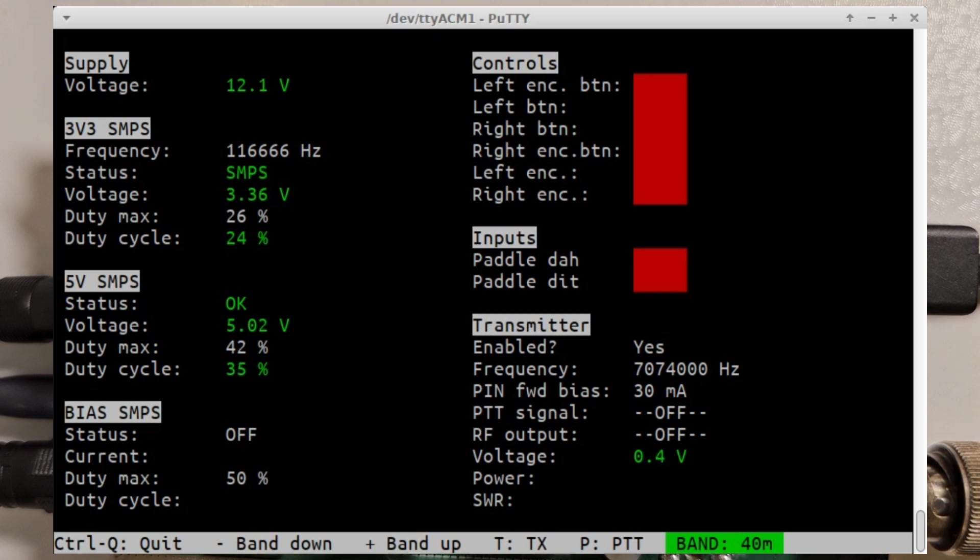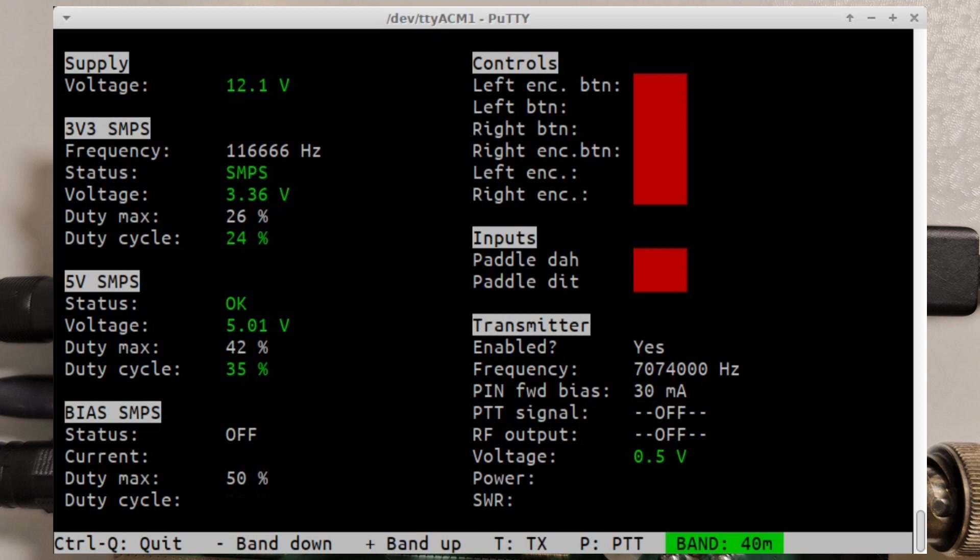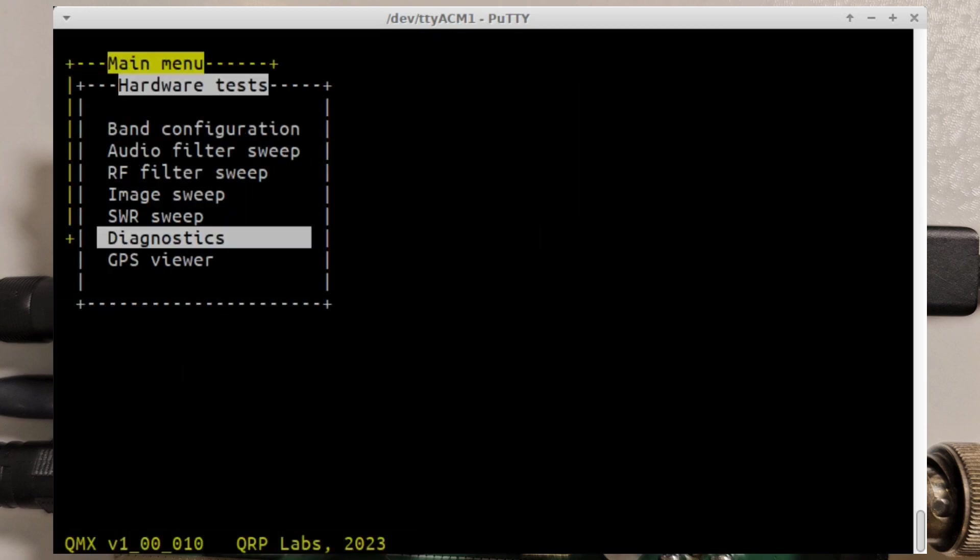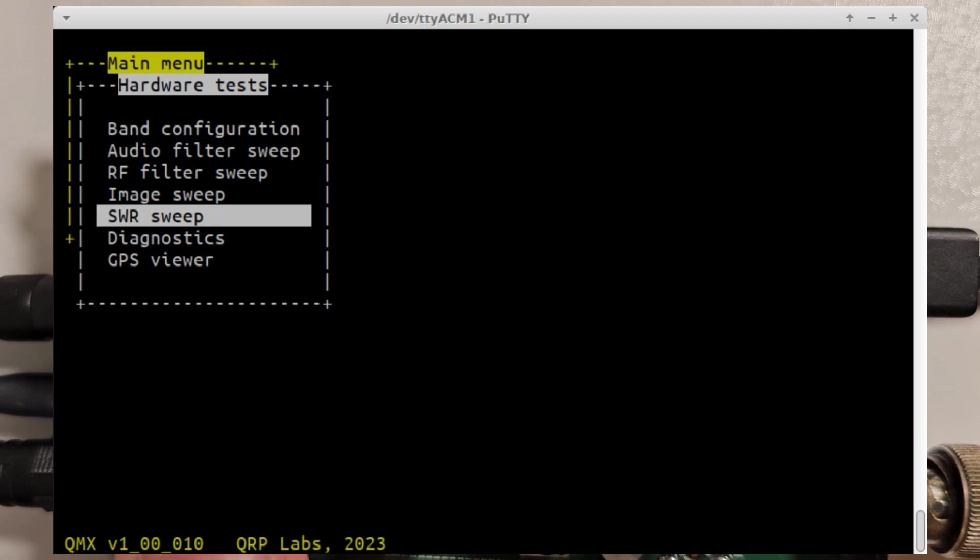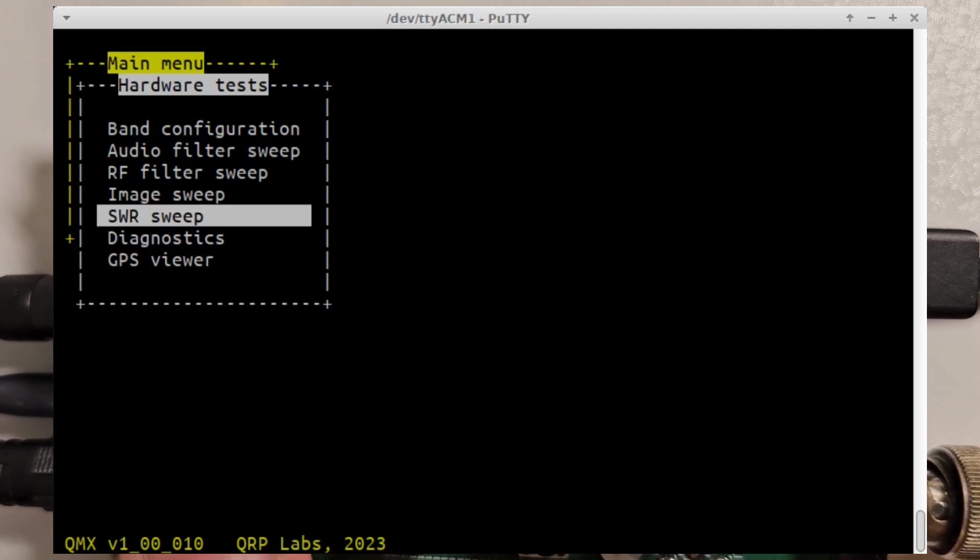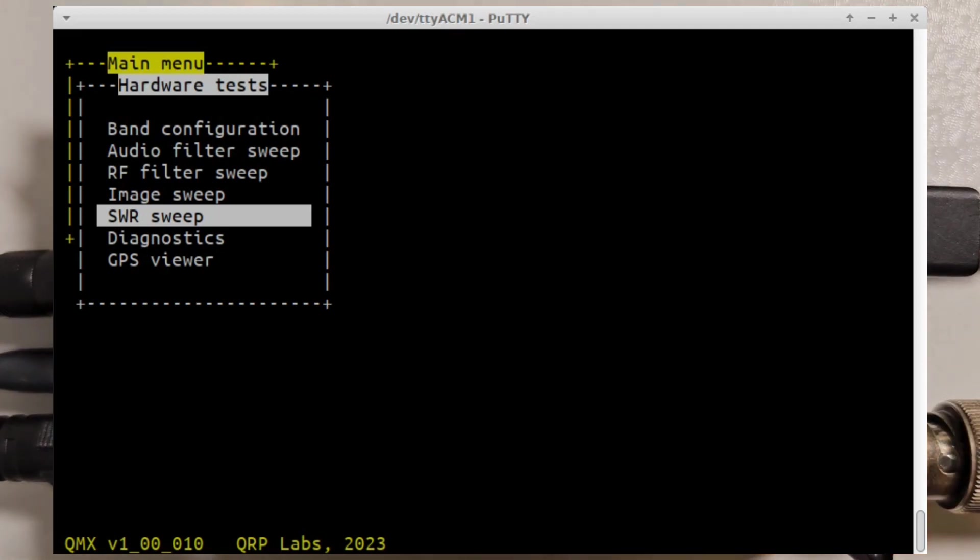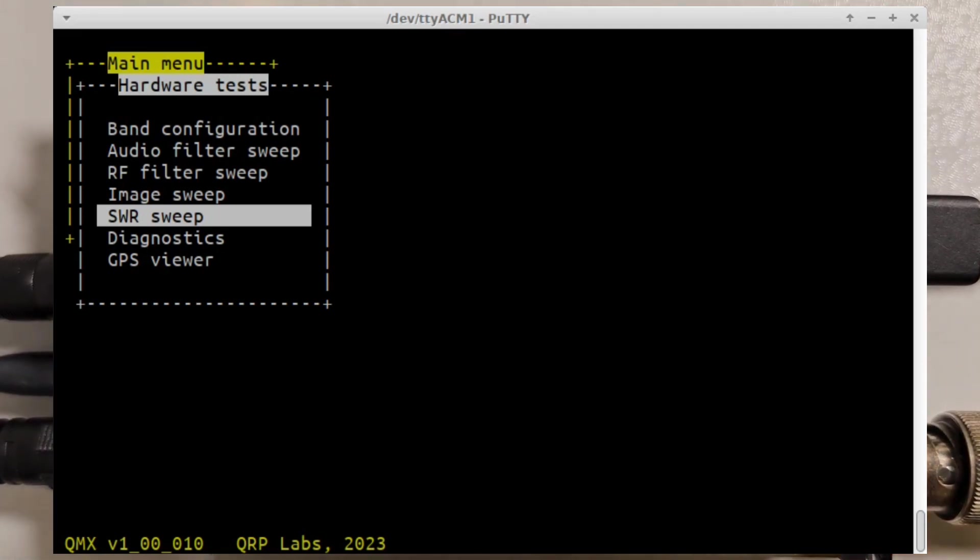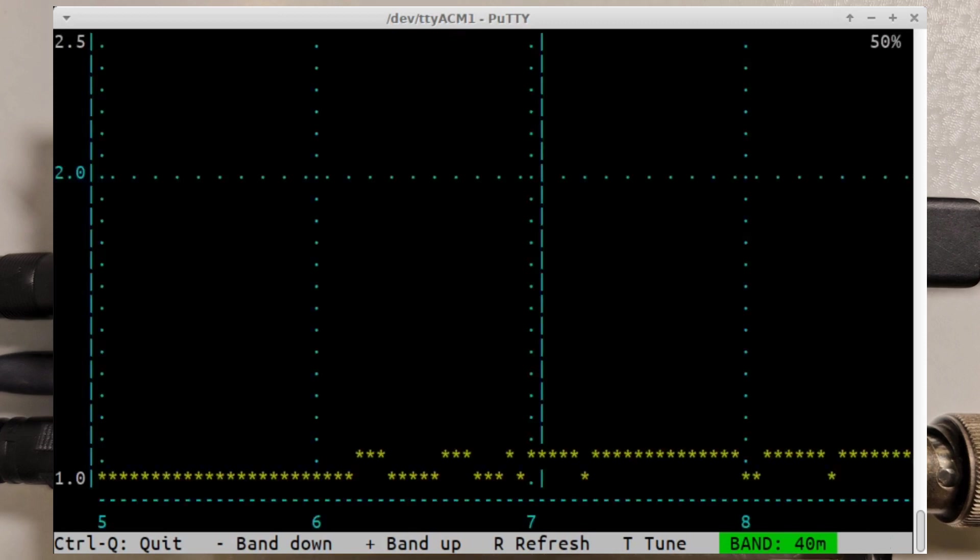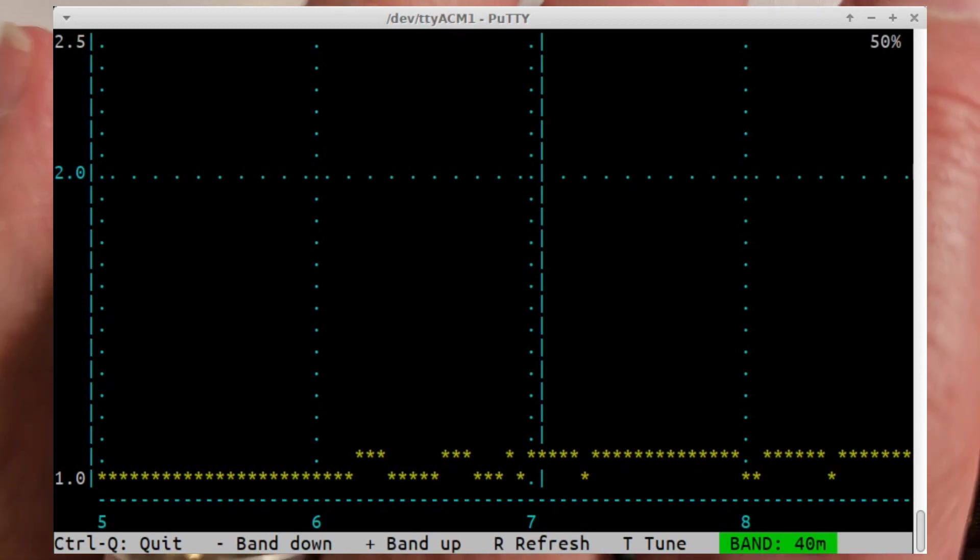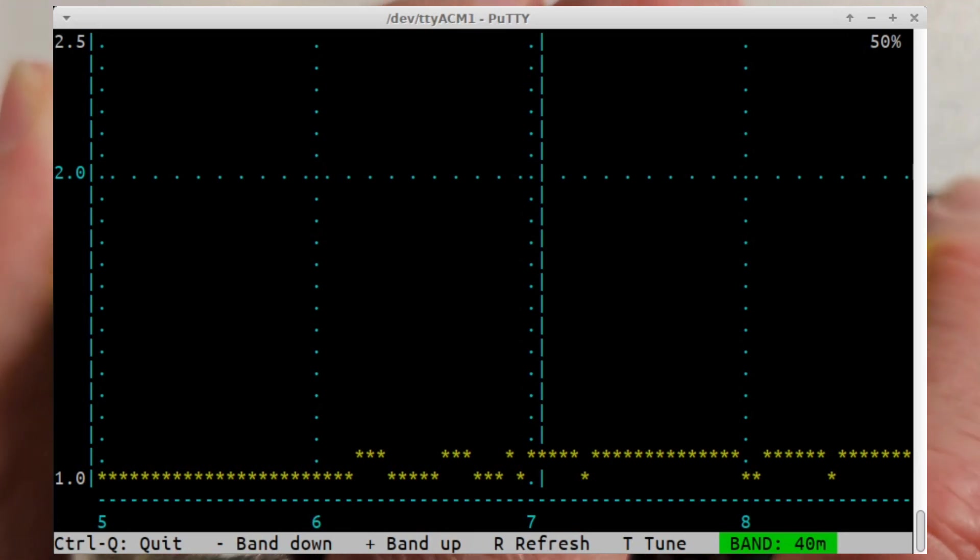The new screen is the SWR sweep screen. What this lets you do is sweep across SWR from the same frequency ranges that you would use on the RF sweep. This is a sweep of my dummy load from 5 megahertz to about 9 megahertz and you can see it's showing a good 1.0 SWR.